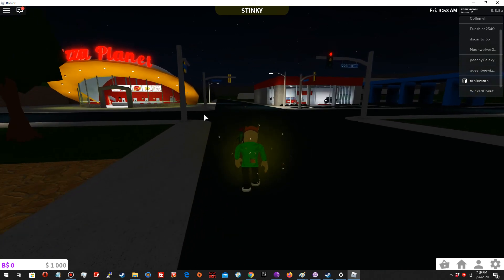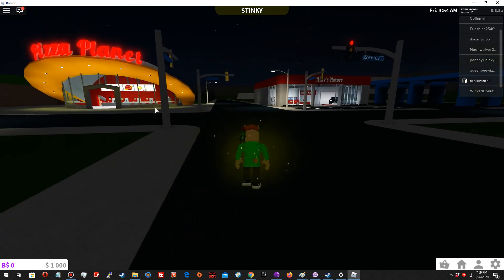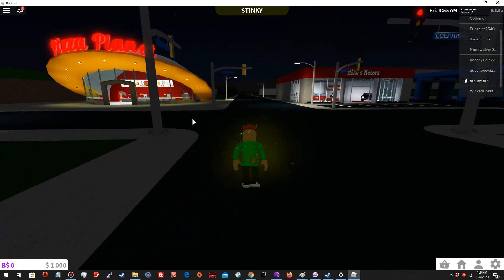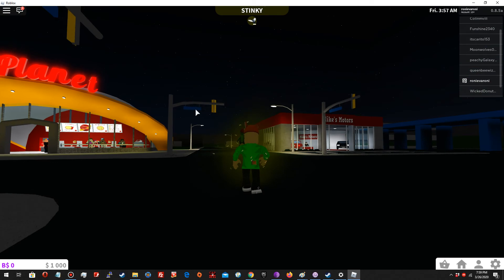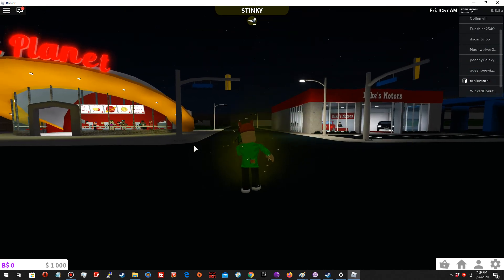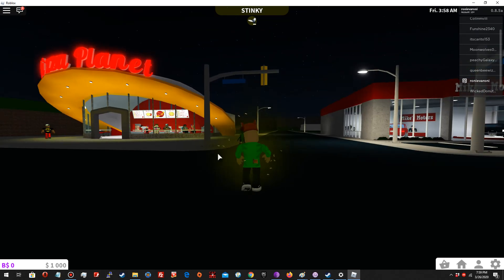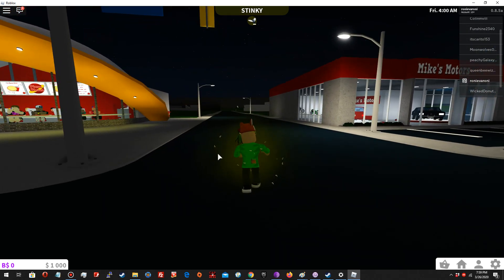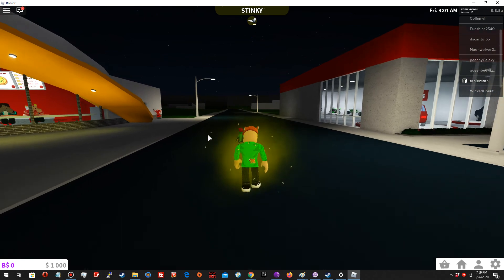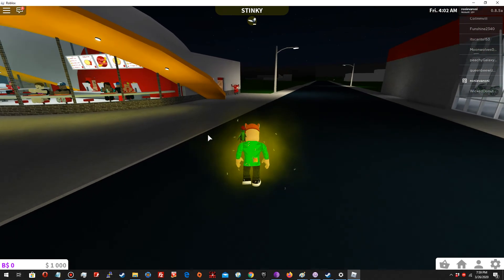This pizza restaurant looks pretty cool. You can actually get pizza there and eat it, and you could work there either as a cashier or a cook or a pizza delivery person.